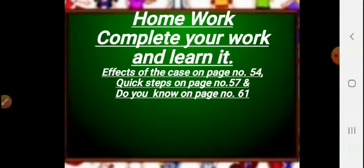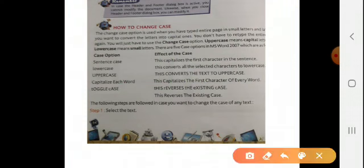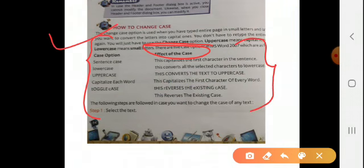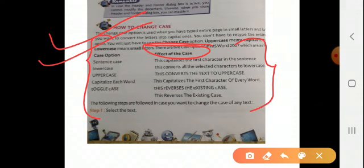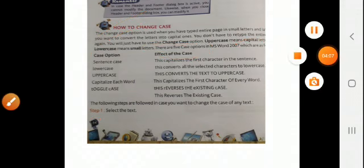As I told you, on page number 54, these are the case options and these are the effects of the case. You have to write these in your notebook. These are very important — you have to write them as well as learn them. Complete your work and take care.